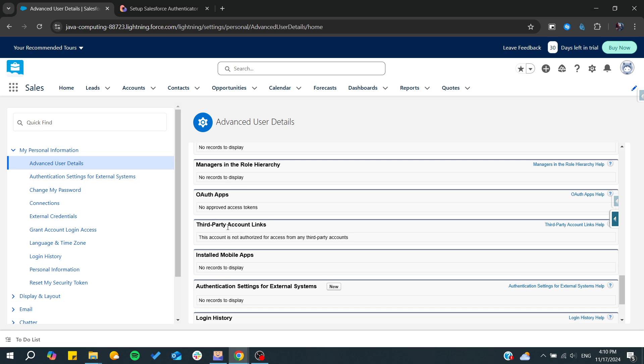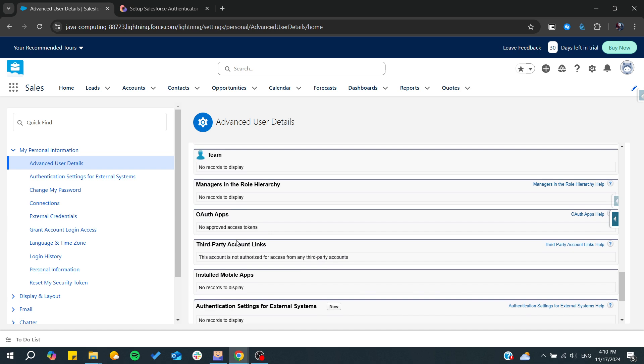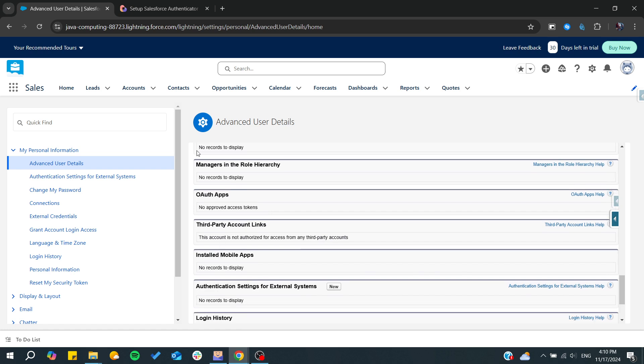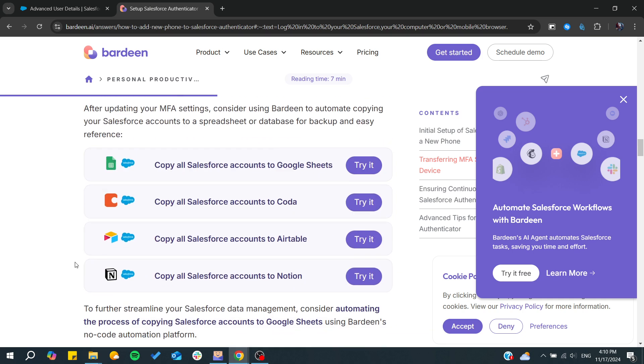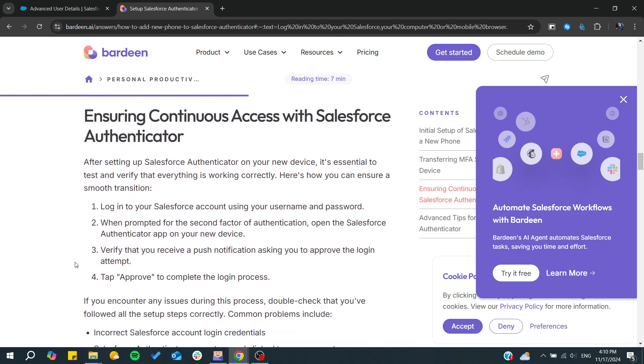If you already have one, you will find it here in the authentication settings. You will need to disconnect it if you already have one, and after that, add a new one by logging into your Salesforce account.